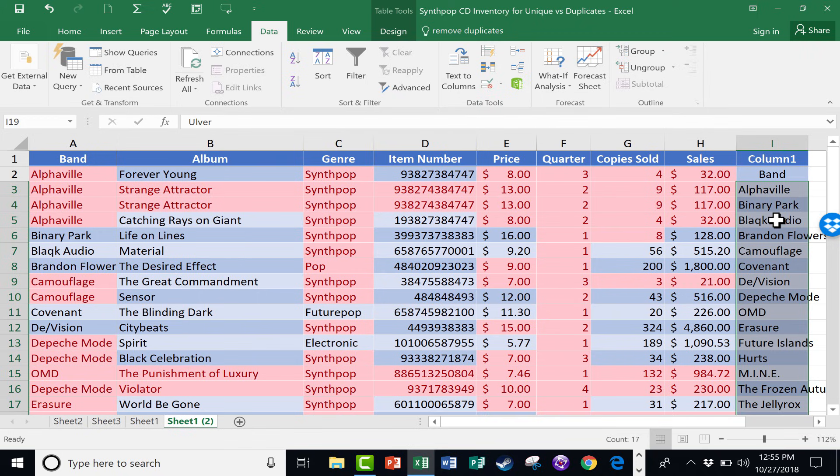So those are some tips and techniques to help you with the problem of duplicates in Excel and getting a unique list of items.